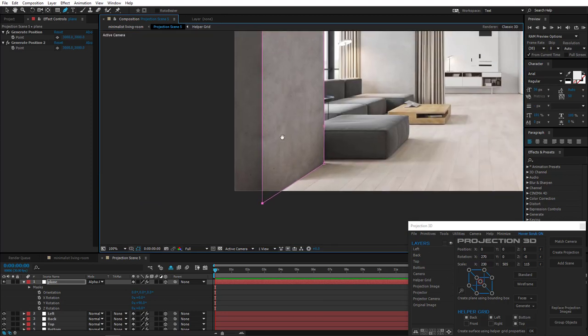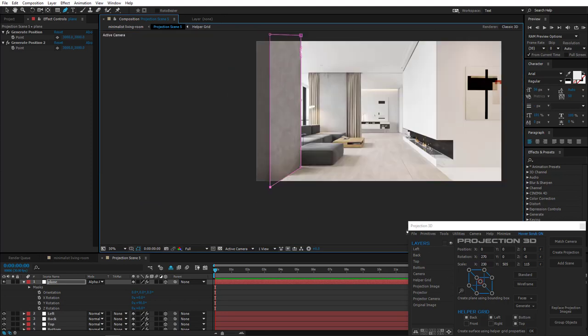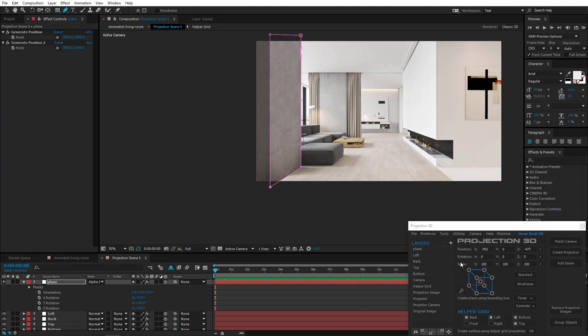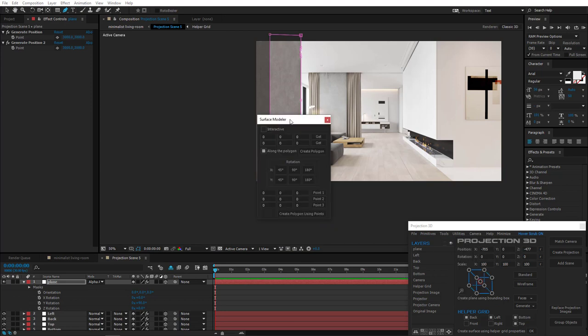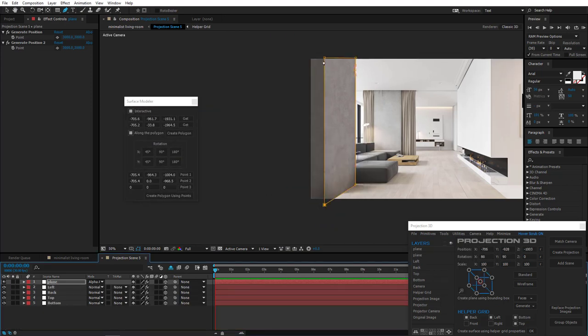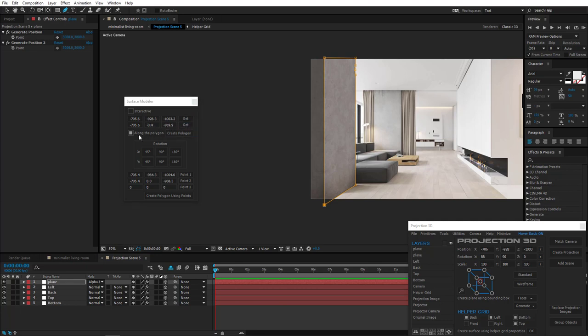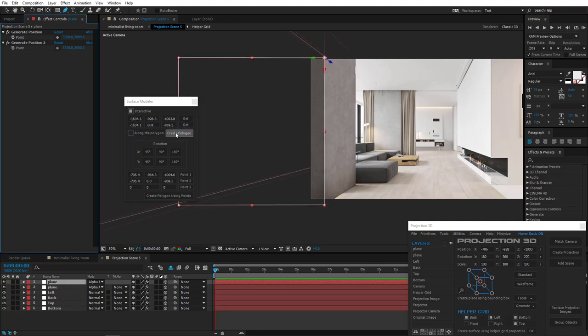Now for the side part. Open Surface Modeler. Select this vertex. Get it. Also this one. Uncheck along the polygon and then press Create polygon. Done!